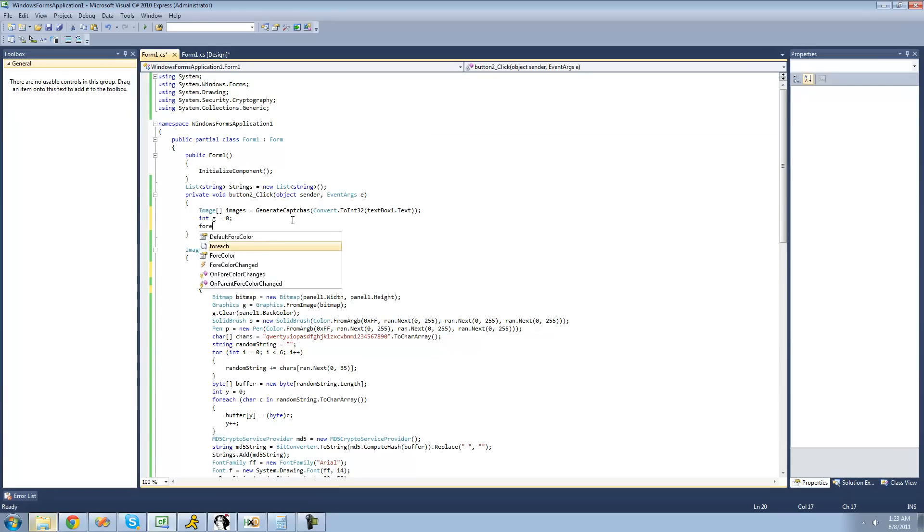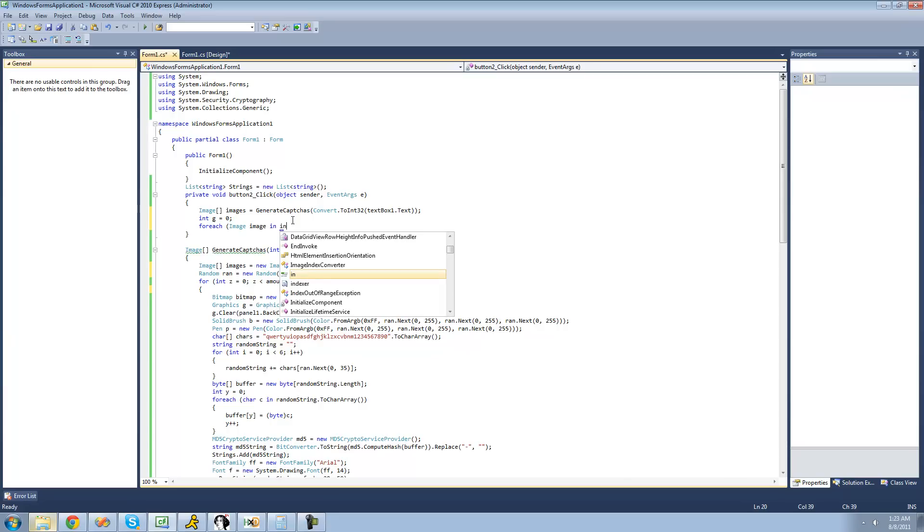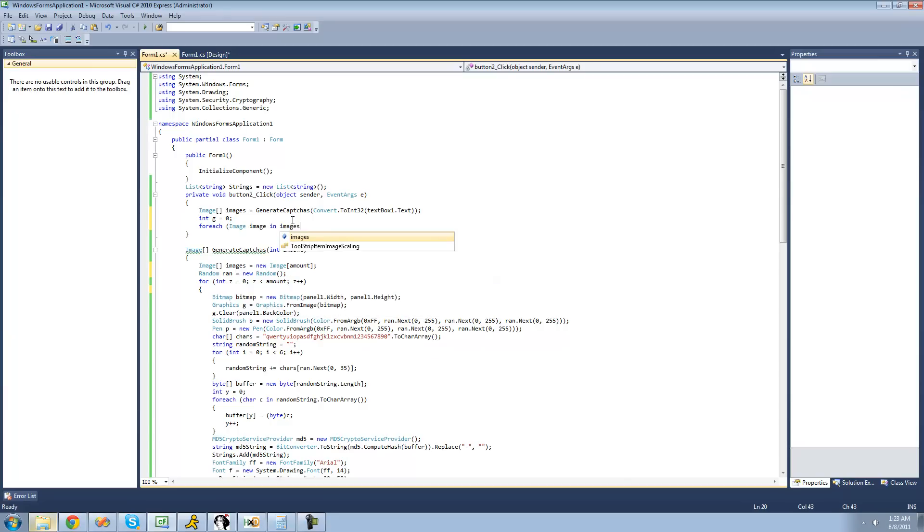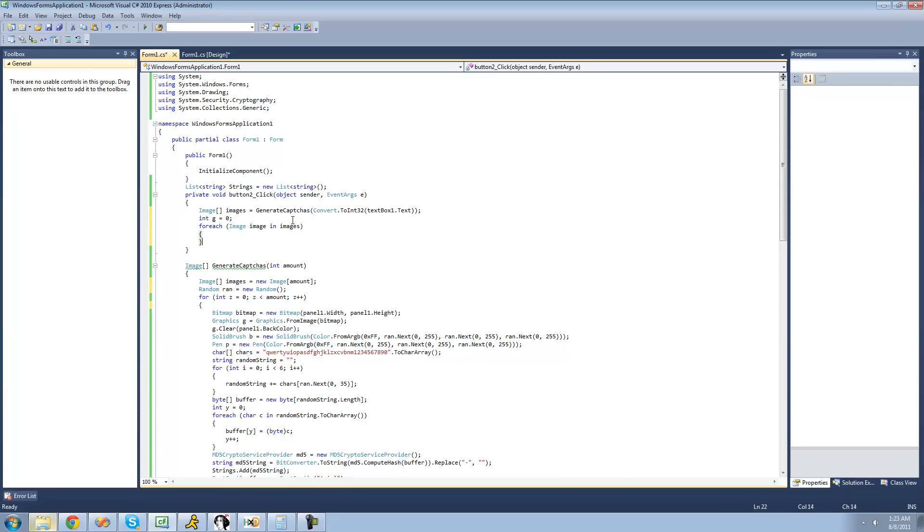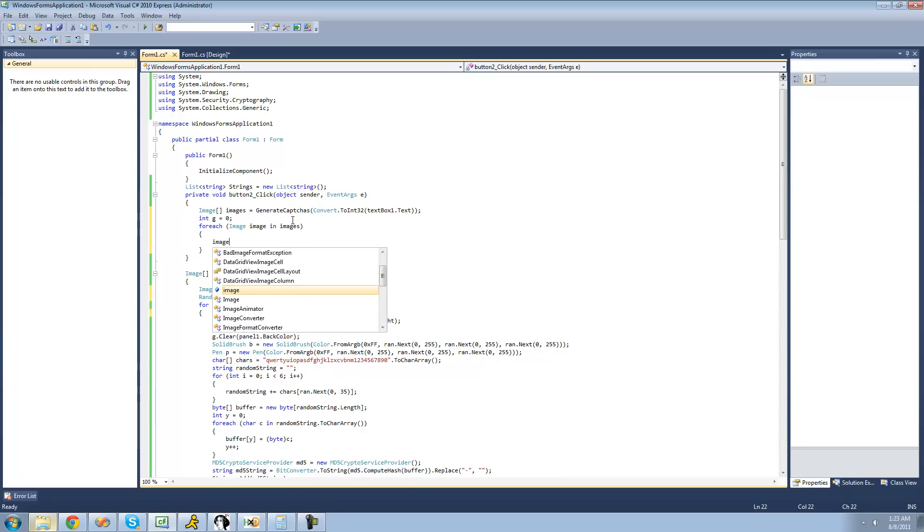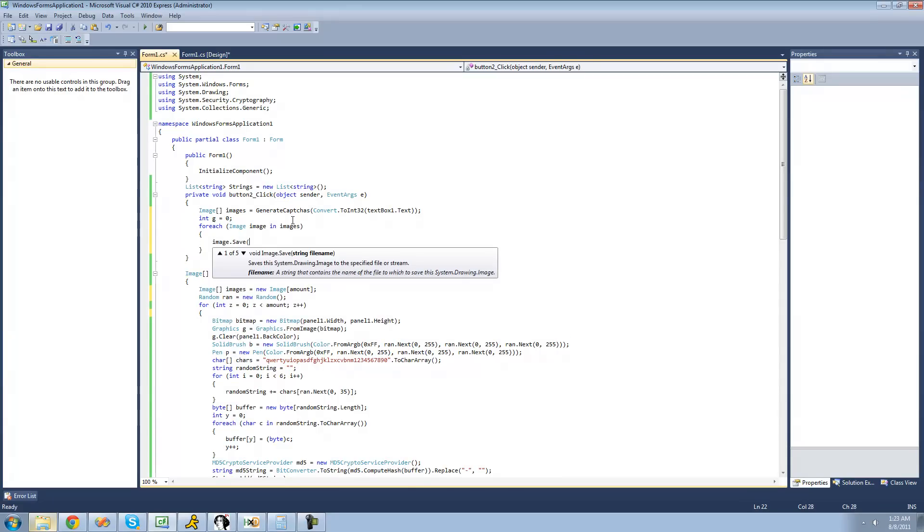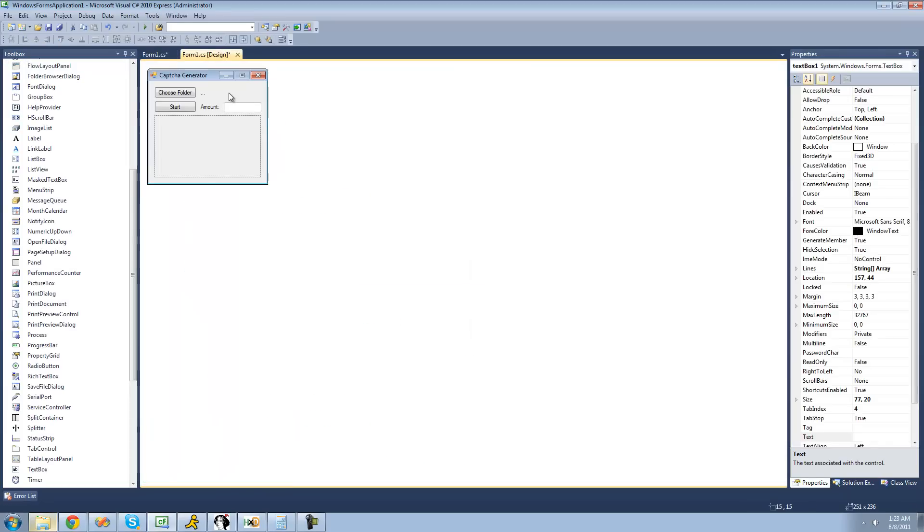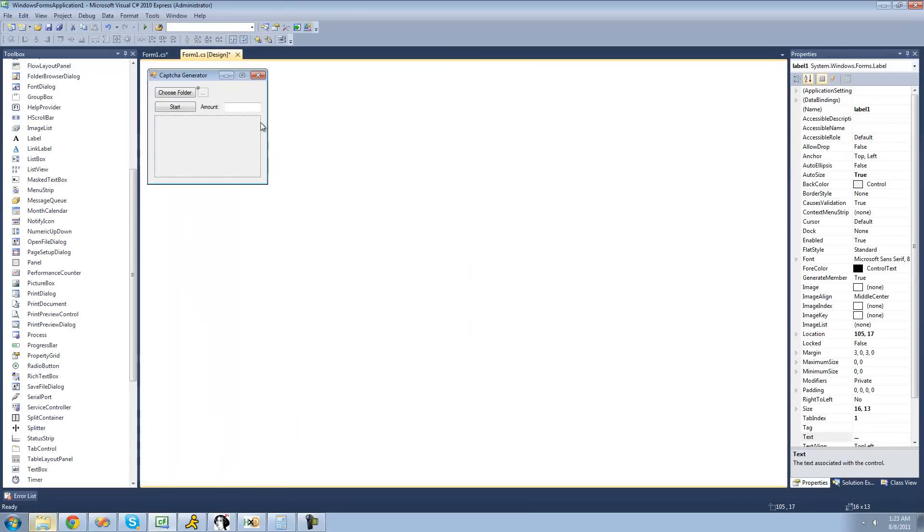So now we're just going to say for each image image in the generated images, which is the images array. So images, then we just want to basically save that image. So we're just going to say image.save, and the location that we want to save it to is label1's text. Because remember, we changed label1's text whenever the user selects the path.